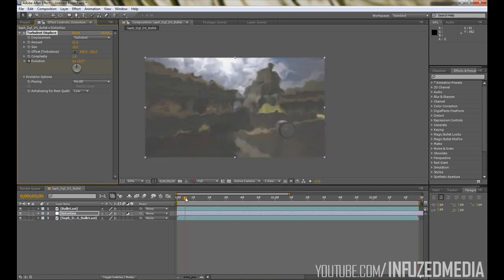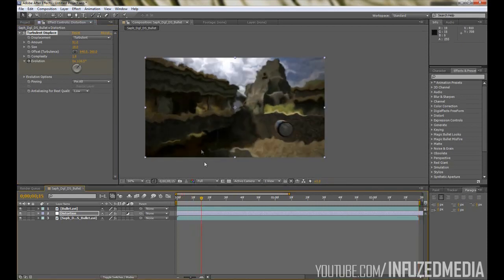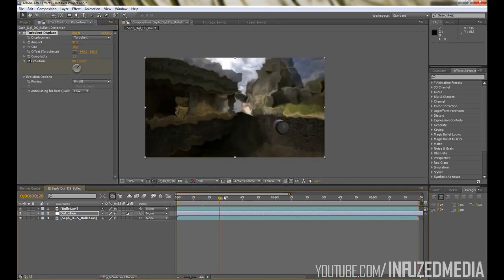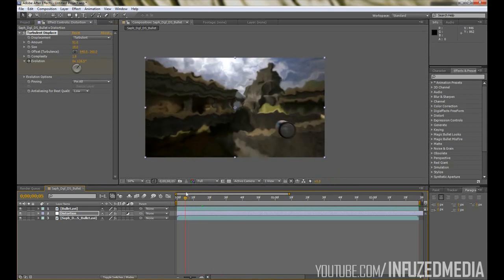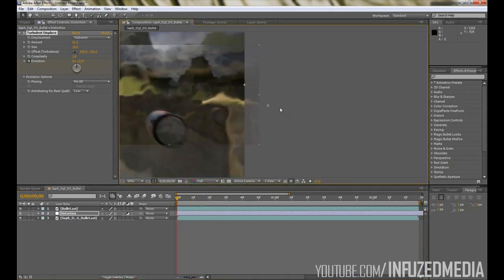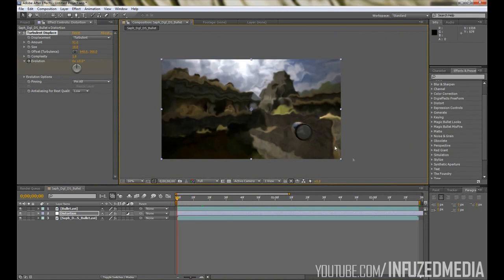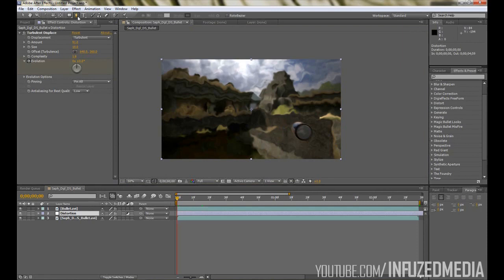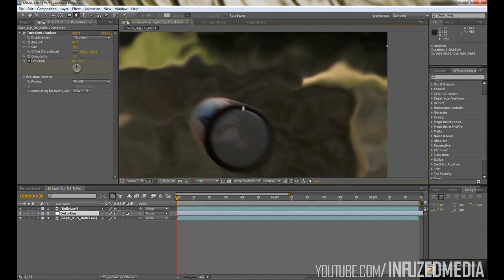Now if you look at that, you can see the distortion is actually animating and it's going to give a little bit better of an effect. Now we want to just make that distortion just behind the bullet here and nowhere else. To do this, make sure you've got your Distortion layer selected and you want to get your Pen tool. Pretty much what we want to do is just trace around our bullet like so, and what we're doing here is just creating a basic mask.